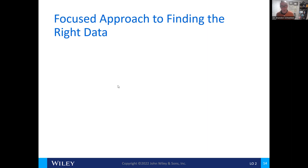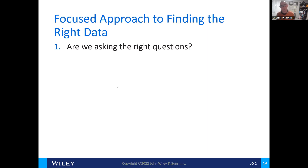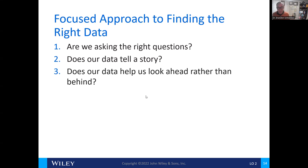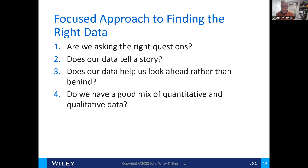The focus and approach to finding the right data is asking the right questions. Asking the right questions helps you obtain the data you're seeking. The data needs to be able to tell a story — a cohesive understanding of a timeline — and it needs to show a theme. The data should always be forward-looking; the history helps to tell the story of the future. The data should be a mix of quantitative and qualitative information.